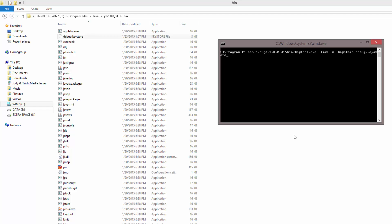Then specify an alias androiddebugkey and then finally storepass, and this is going to be by default android, so it's probably android for you, all lowercase.